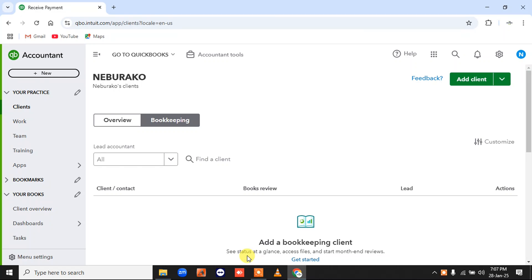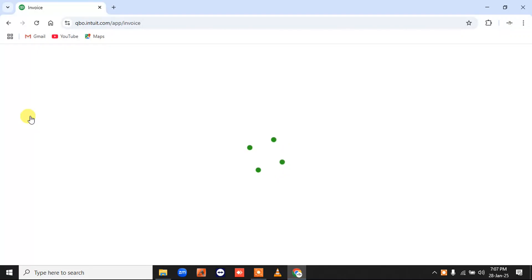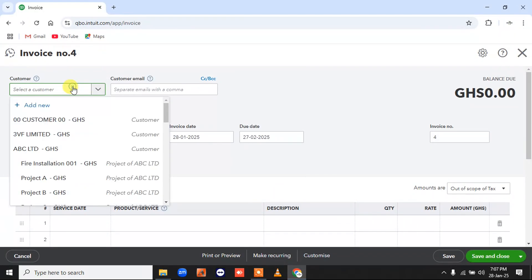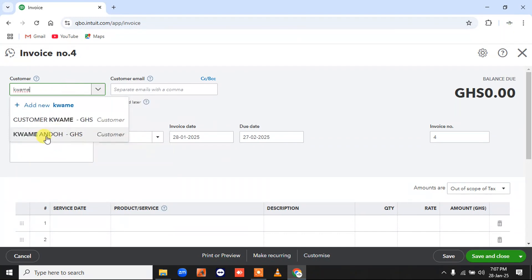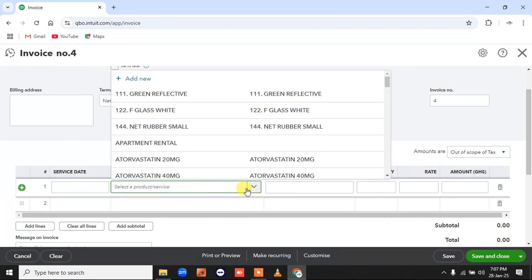Another way to treat the withholding taxes. So I'm going to invoice a customer. Here you're looking at the withholding receivable — withholding as an asset. So I'm going to create an invoice for a customer called Kwamiando. I'm going to invoice him for this particular service.